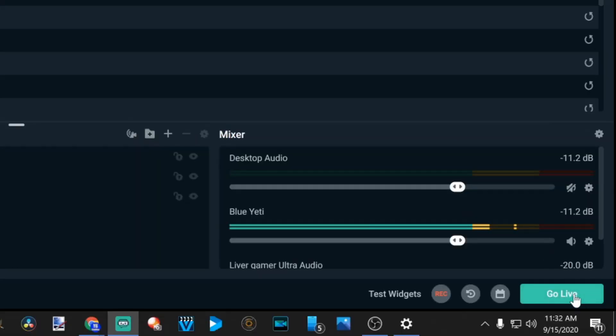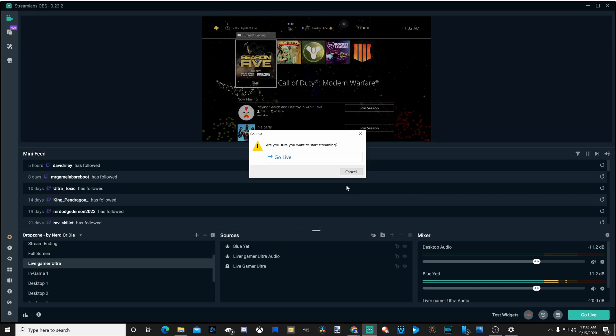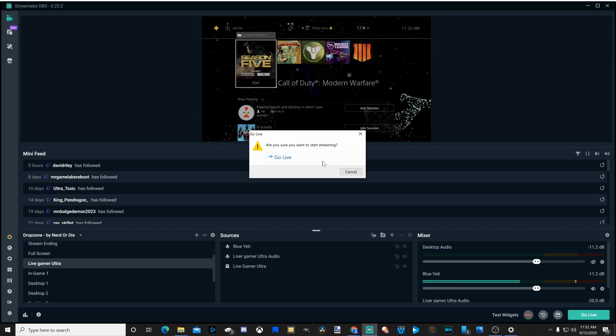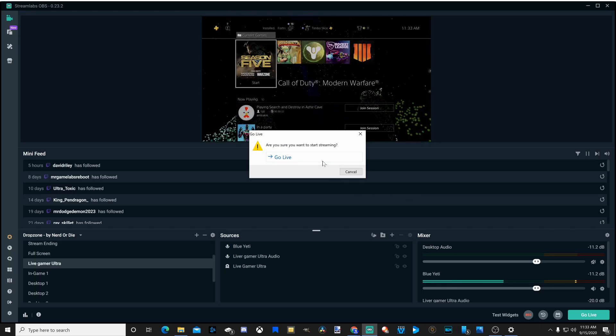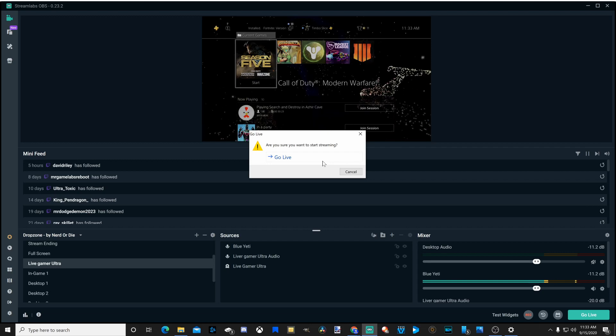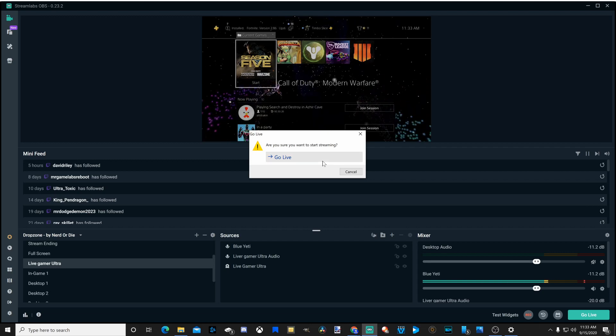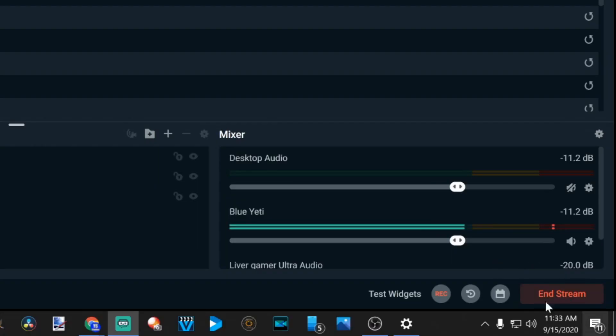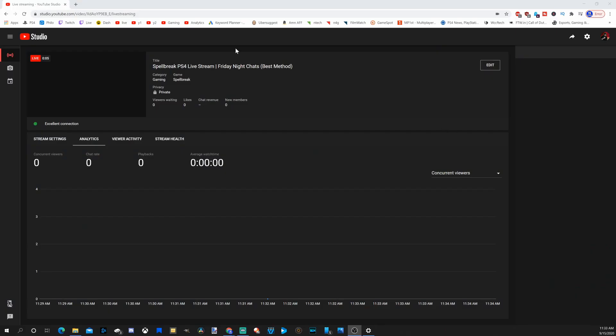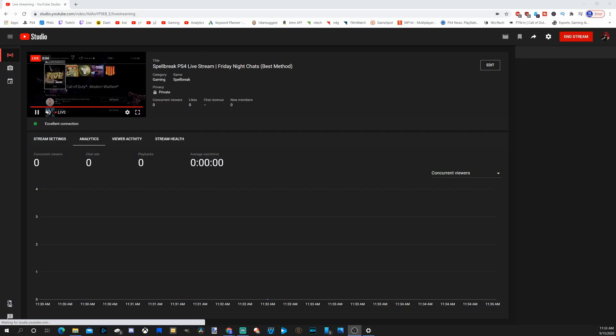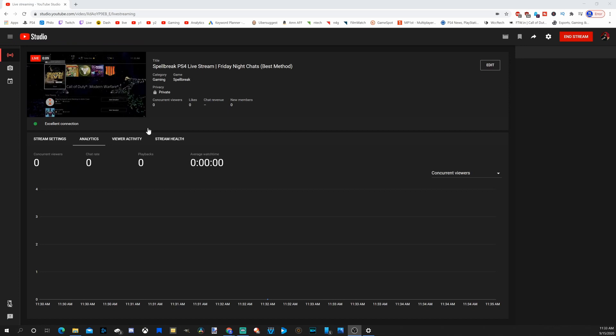Then under here, let's go to go live. And you may have this option on Streamlabs OBS where it makes sure you want to go live. I'm going to go to go live now. And under here, I'll have the option to stop streaming. Now when I go over to my youtube.com page, under the live dashboard, it's going to display my live stream in the live preview section.